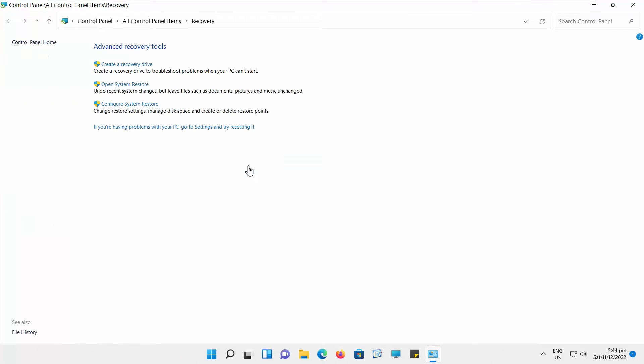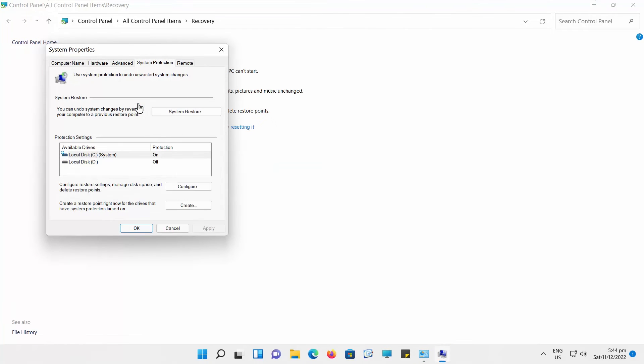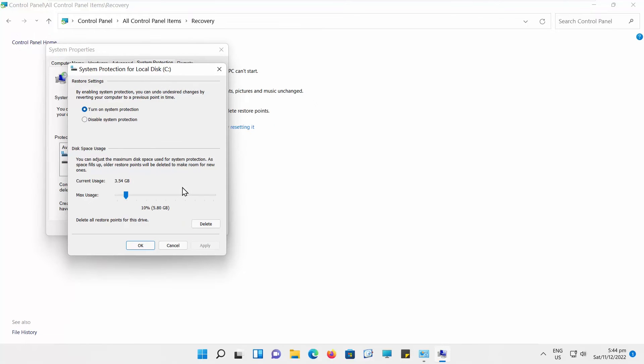Click on Configure System Restore. A new window will open. Go to System Protection. Select your system disk and click on Configure. Another window will open.